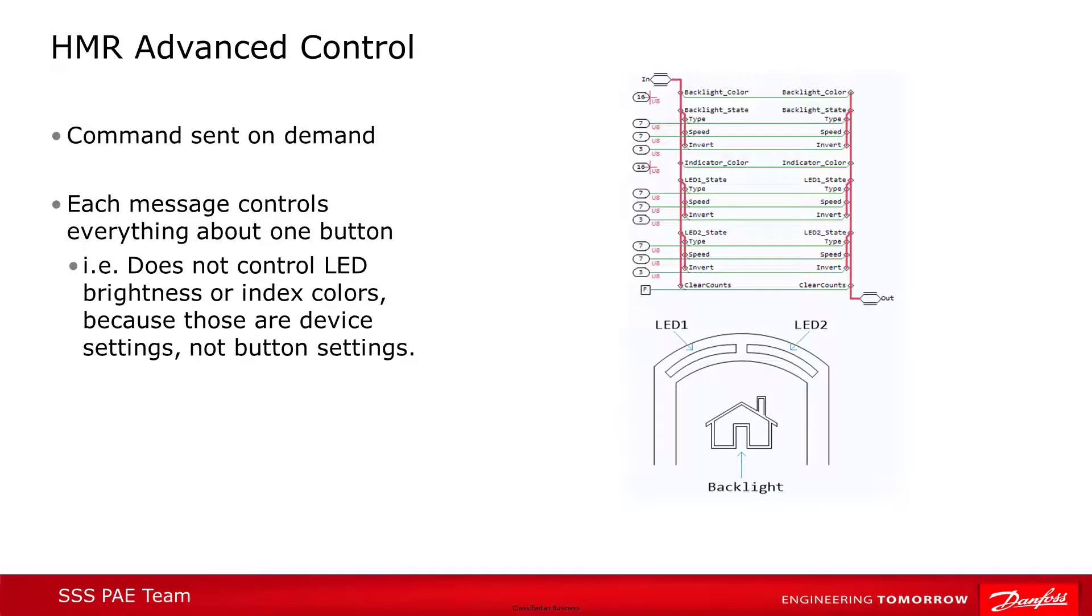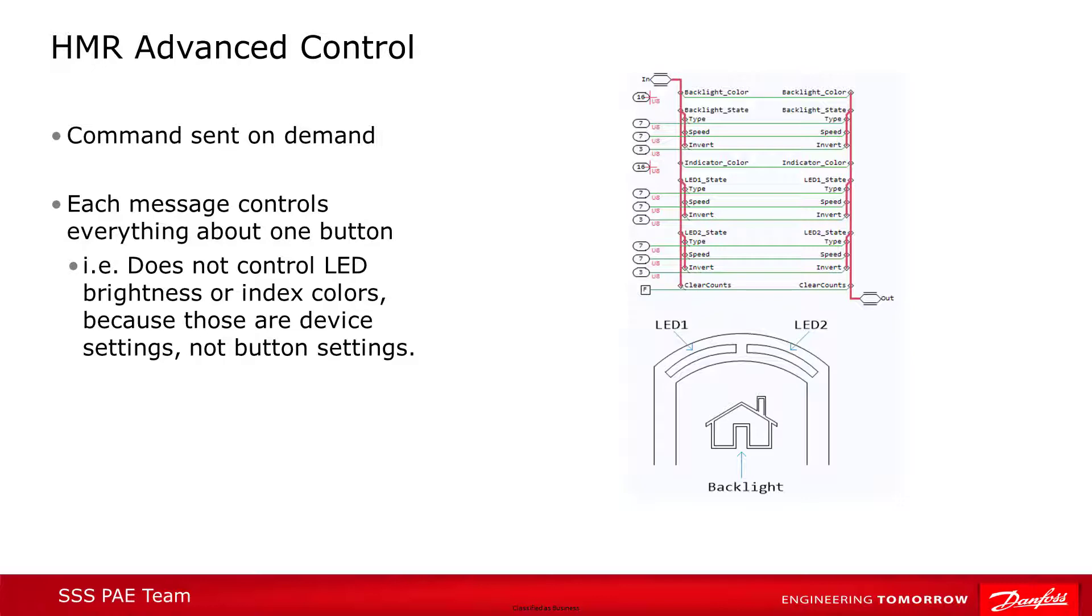If you want to set more complex blink patterns, like a breathing pattern or inversing the blinking of the two indicators on a button or changing the blink speed, or if you want to have more than the first three index colors for your LEDs, then you have to go to the advanced control block. The messages from this block allow to use the whole range of light and blink possibilities, but each message controls only one button.